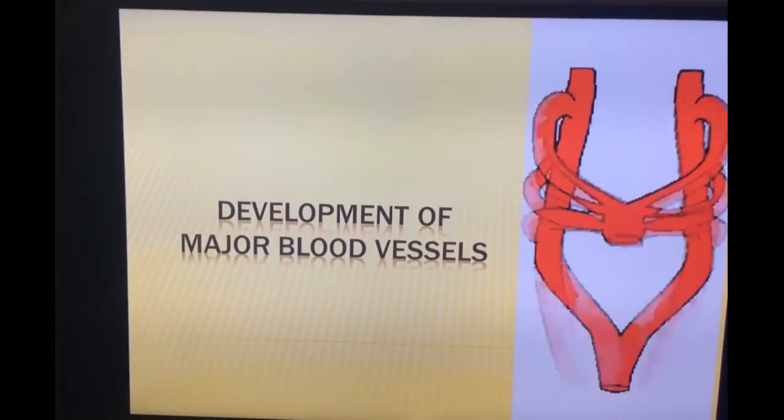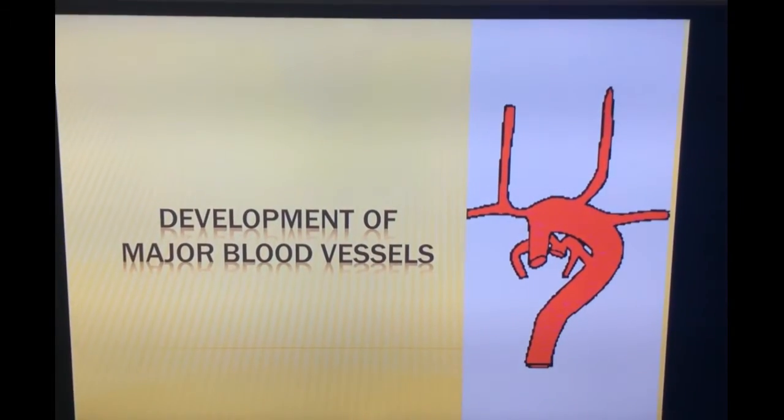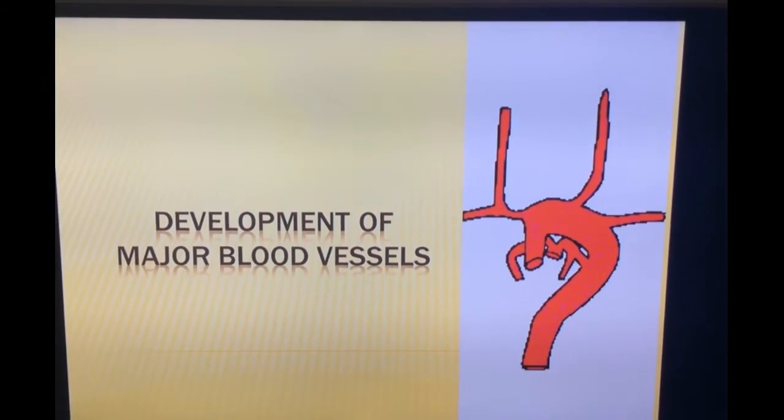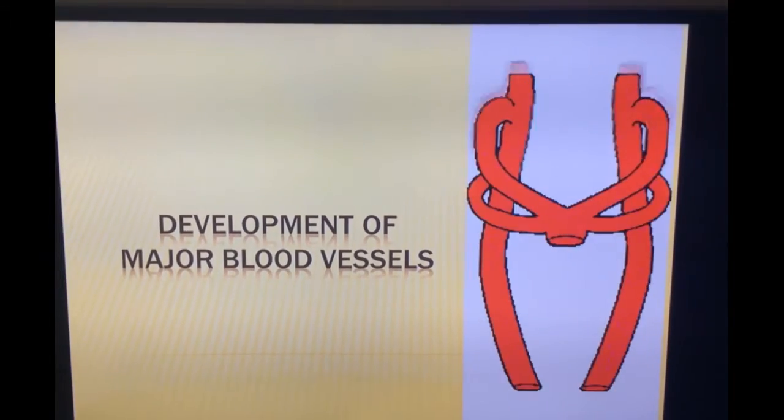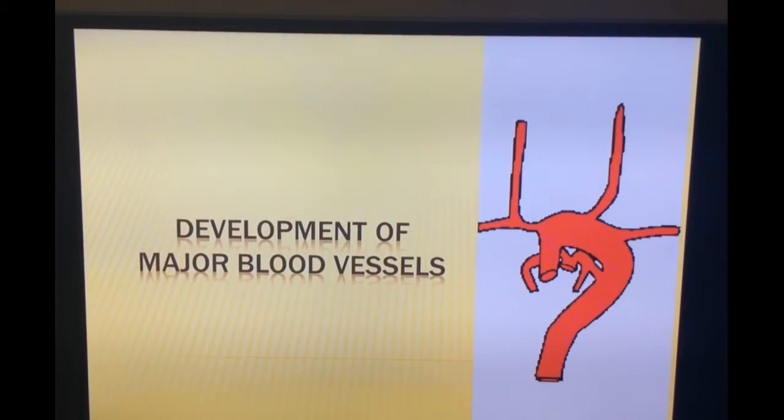Hi everyone. This video is about the development of major blood vessels. In this video, I will be talking about the few steps in the development of aortic arches.